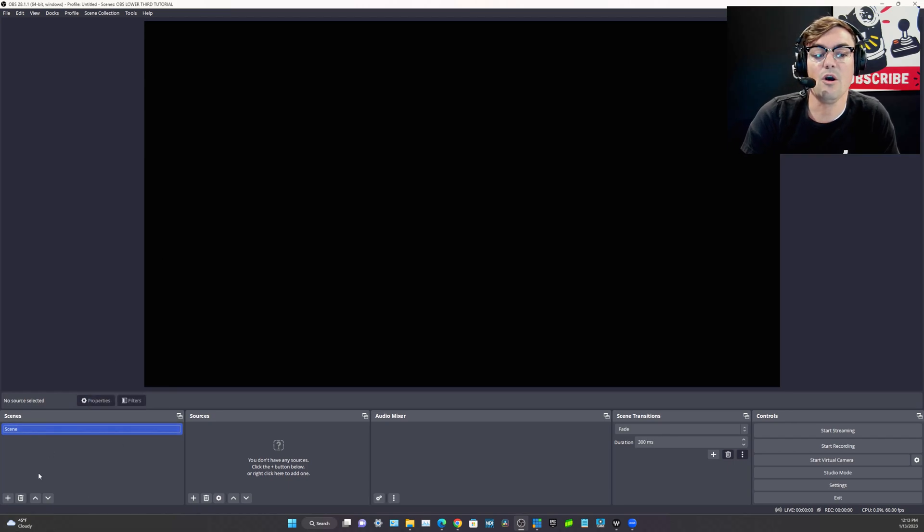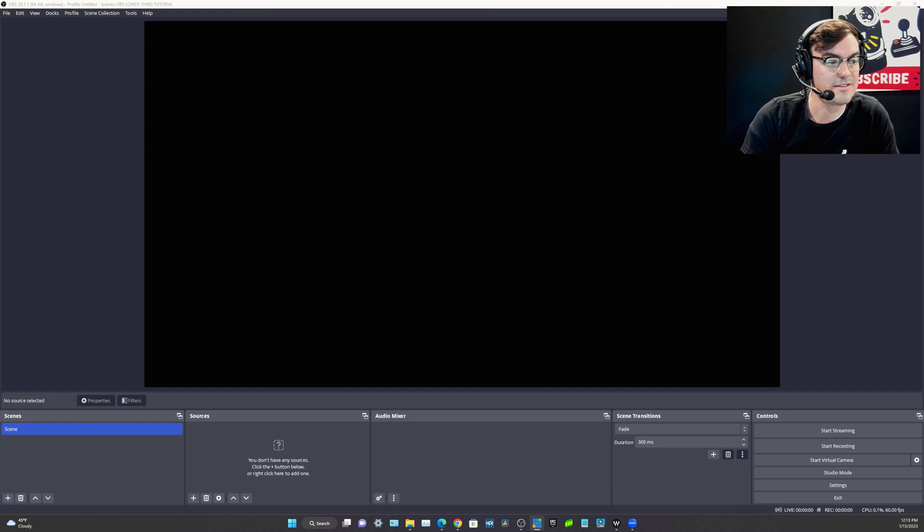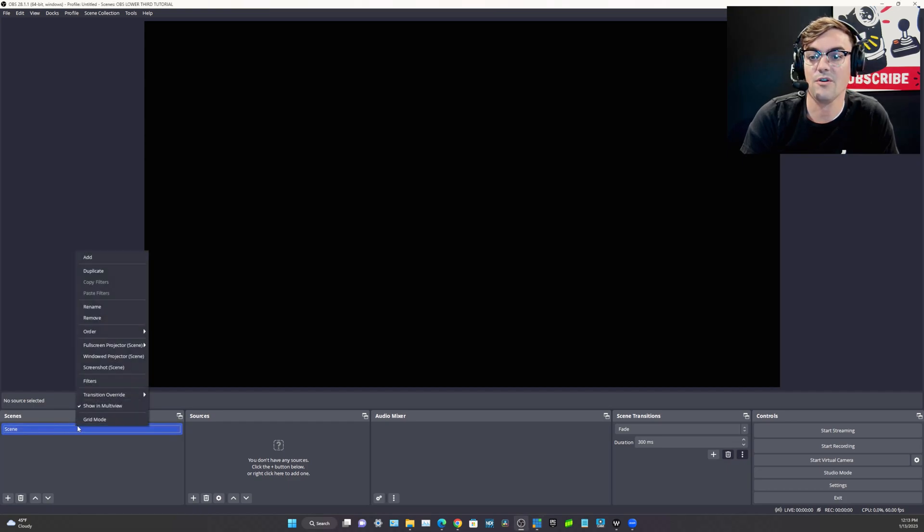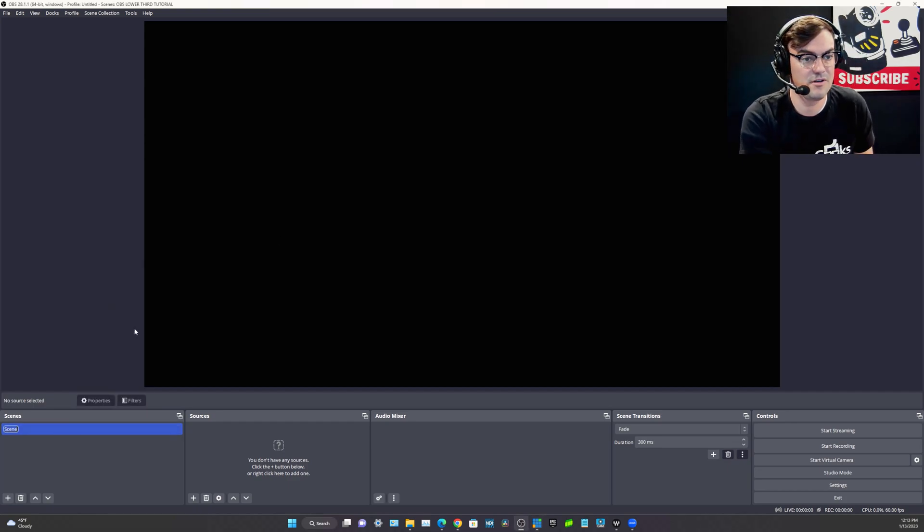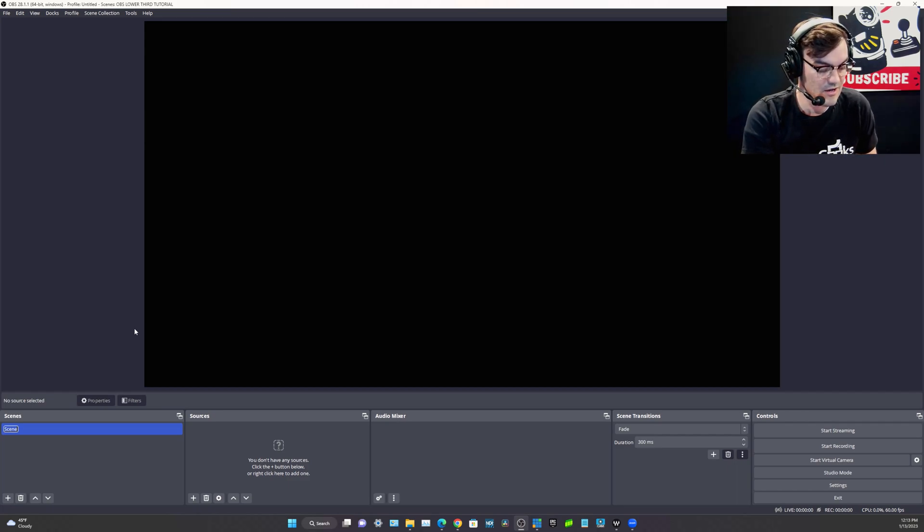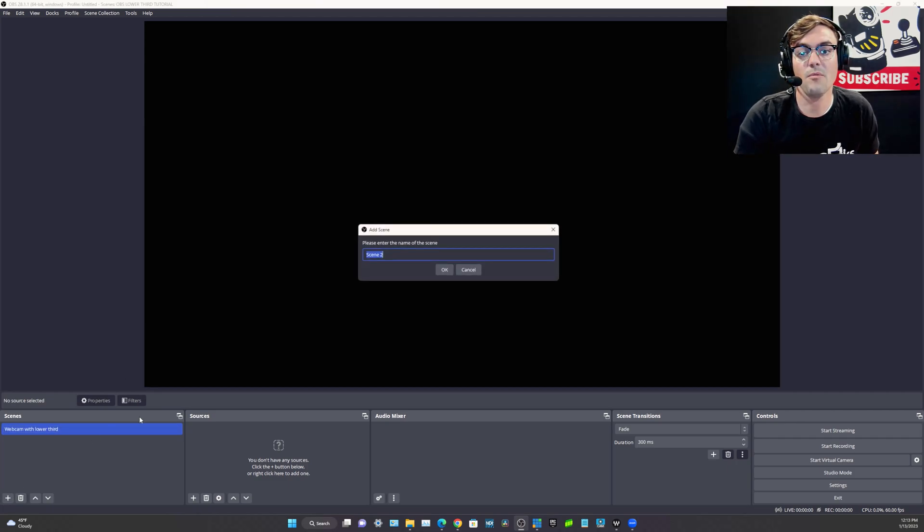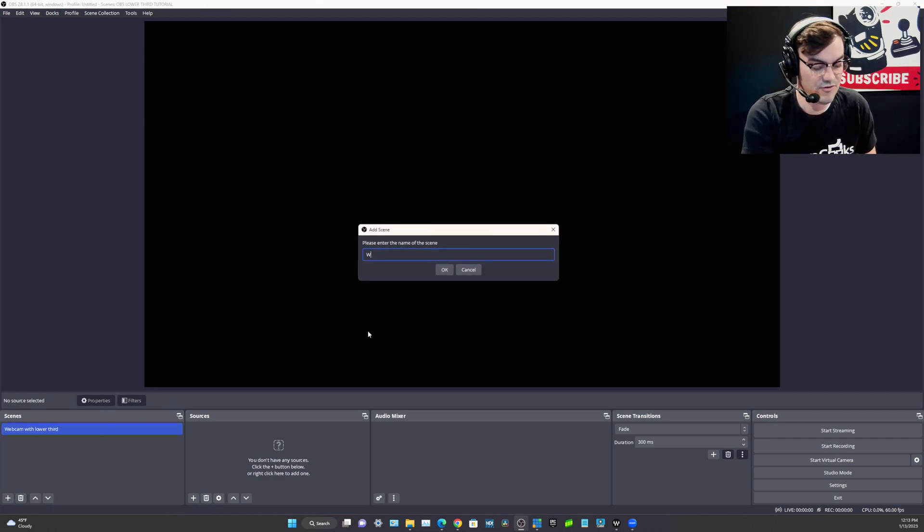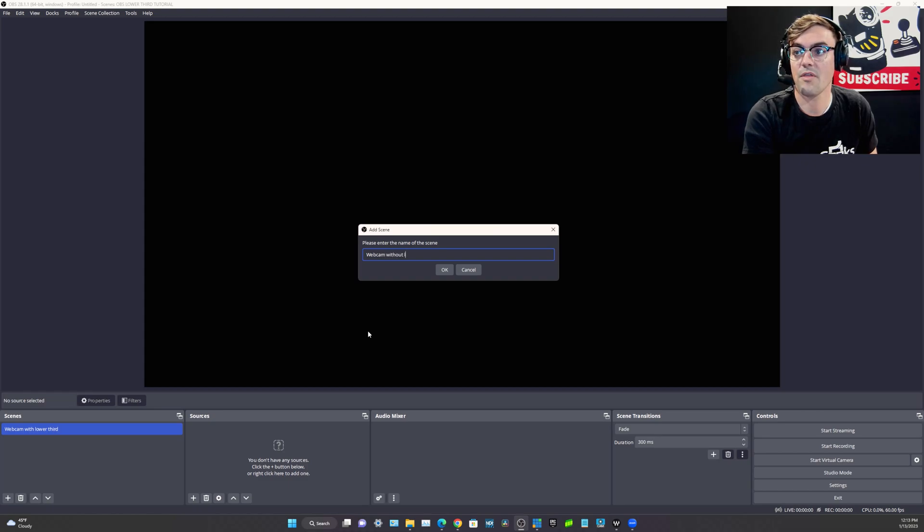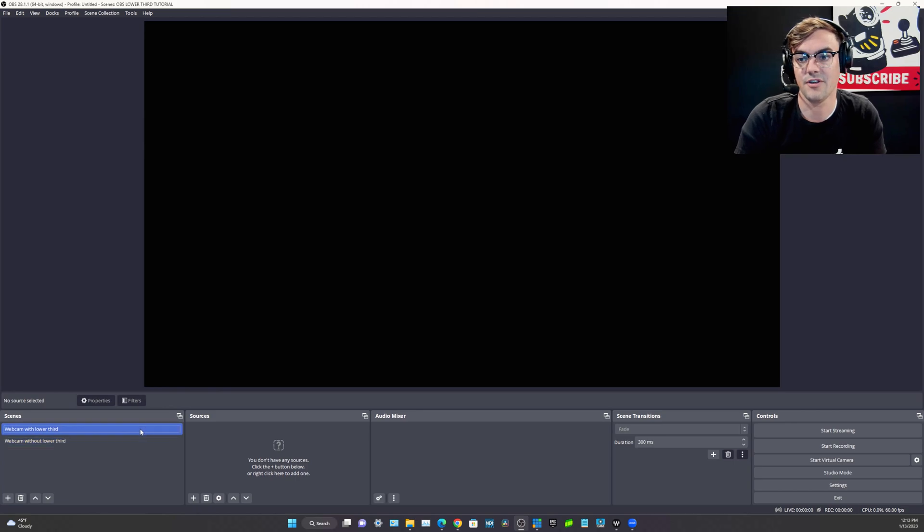So in OBS the bottom left hand side are the scenes. What we're going to do is have one scene. It's always good practice to name your scenes. We'll call this scene webcam with lower third and then we'll create one more scene which is webcam without lower third. So we can kind of show it and hide it. You'll see this in a moment here.